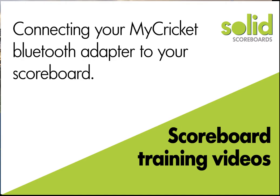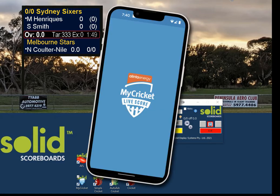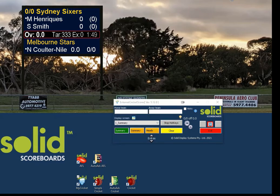Today we'll go over some connection settings with our MyCricket adapter. For those new to this, the MyCricket app is an app designed by Cricket Australia for scoring a game on a smartphone or pad. To save double handling, that smartphone can also directly update your scoreboard — no need for a separate scoreboard control or volunteer.